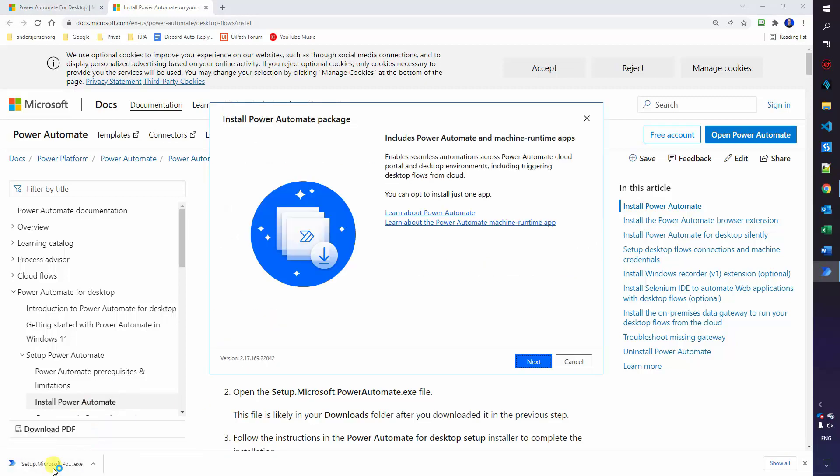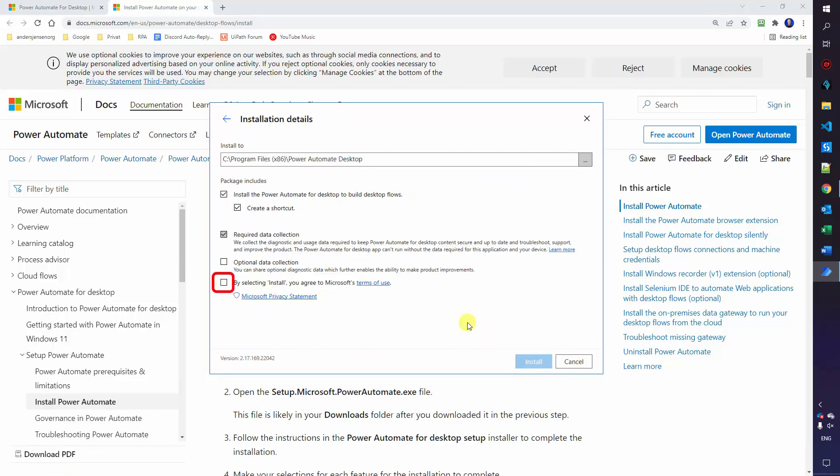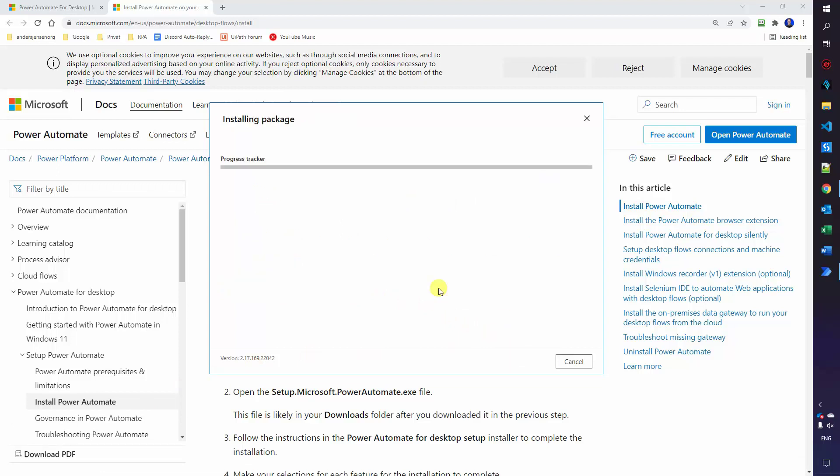That will run the setup process. Just click next, agree to the terms of use and click install. You might get a pop-up which will ask for acceptance. You should click yes there.